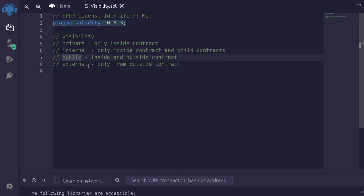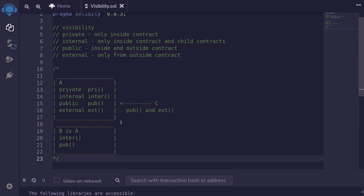Public state variables and functions can be accessed from both inside and outside a contract. The external function can only be called from other contracts, so if you define a function as external inside your contract, you won't be able to call it inside that contract.